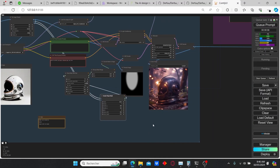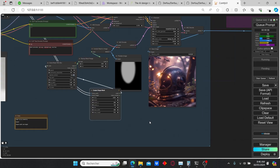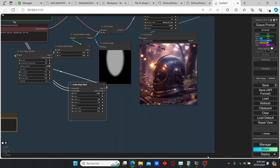That was a quick tutorial for today. Please push the like button, subscribe to my channel, and don't forget to watch my other videos about ComfyUI and Stable Diffusion. Thank you!